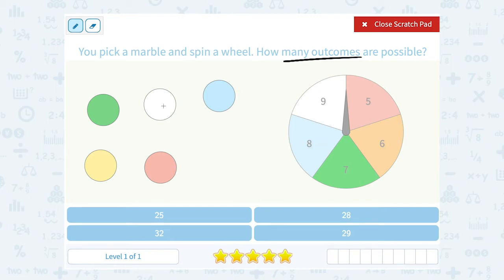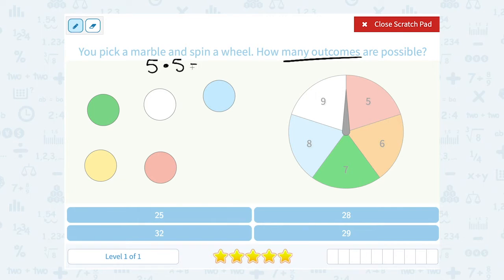There are five different marbles we can pick, and we're going to multiply that by how many different spaces there are on the spinner. The spinner has five different spaces. So when we multiply five times five, we get a total of 25 possible outcomes for our compound event.